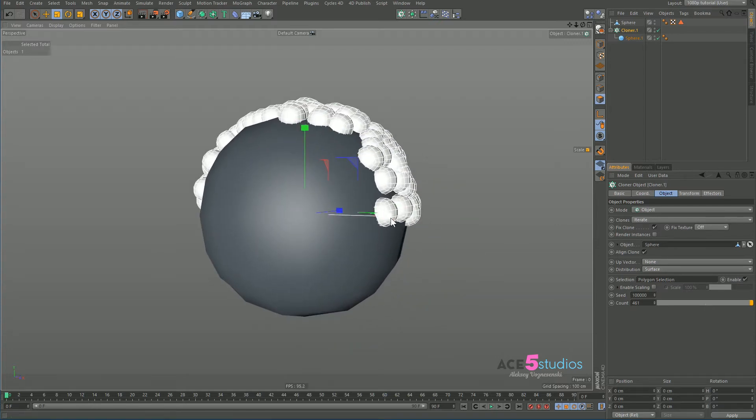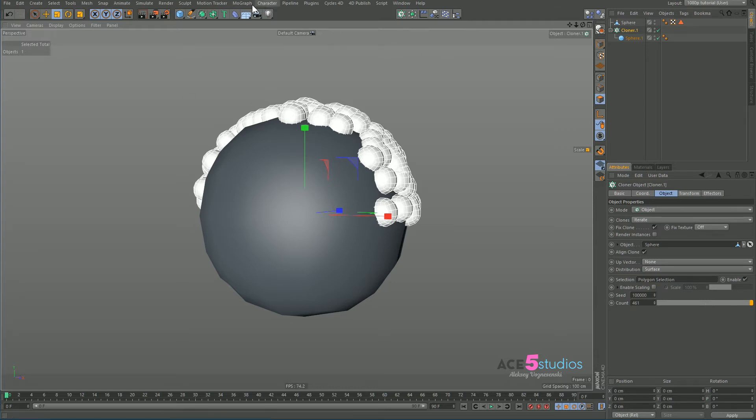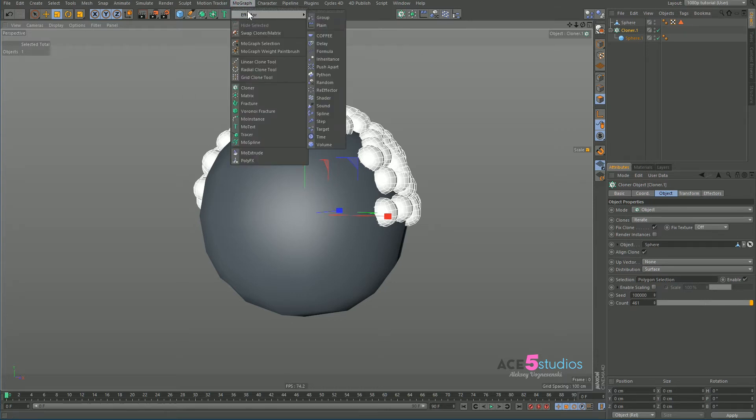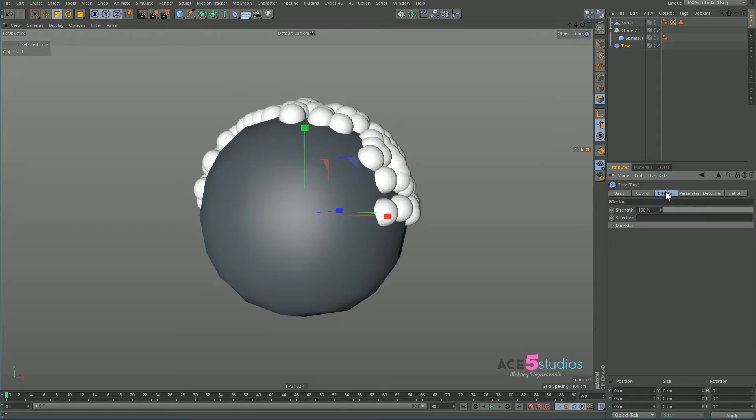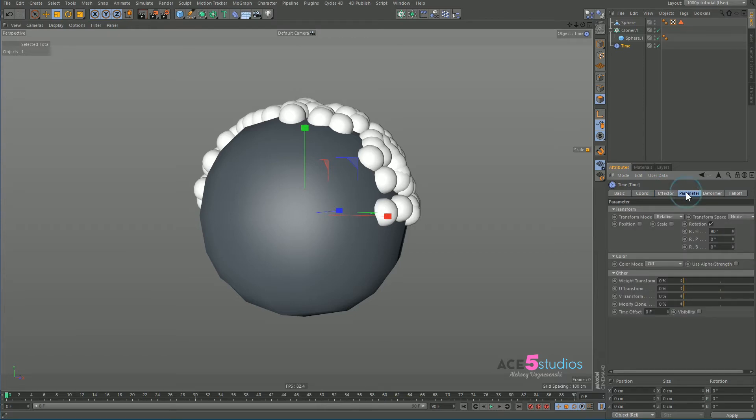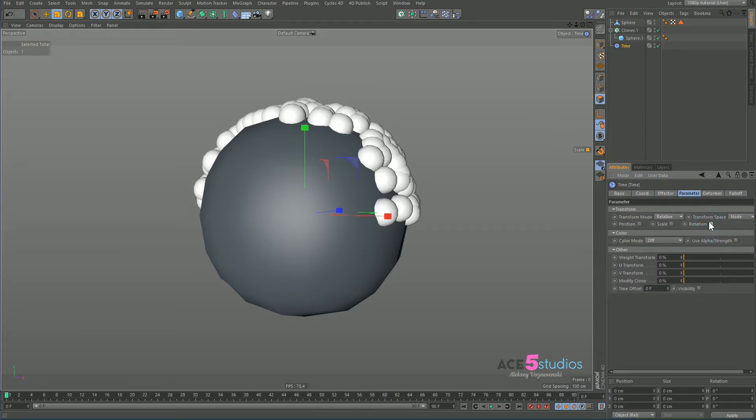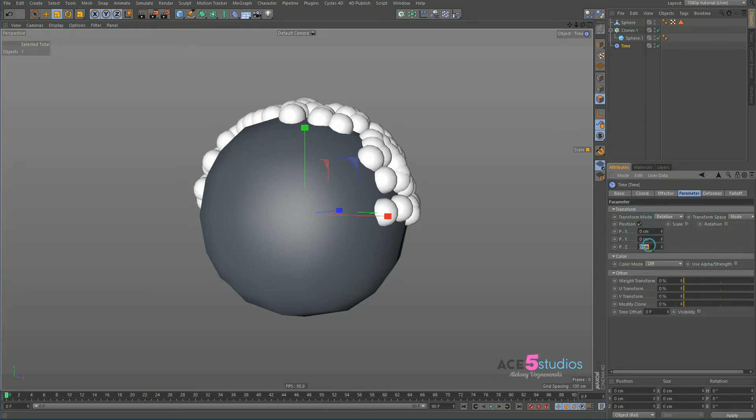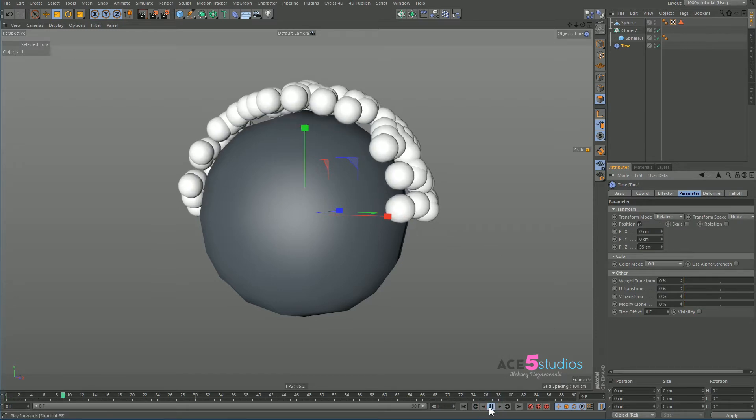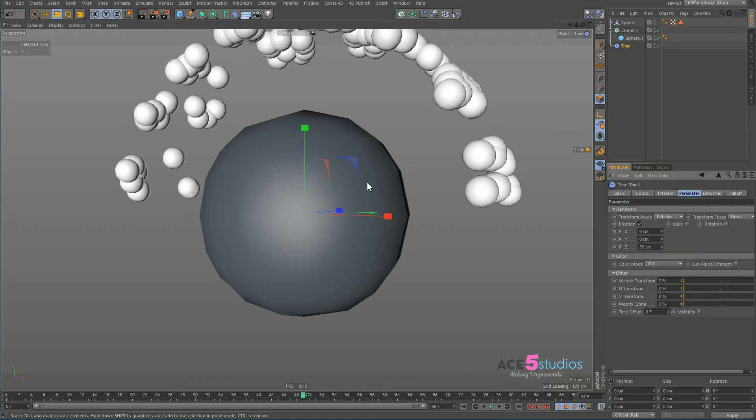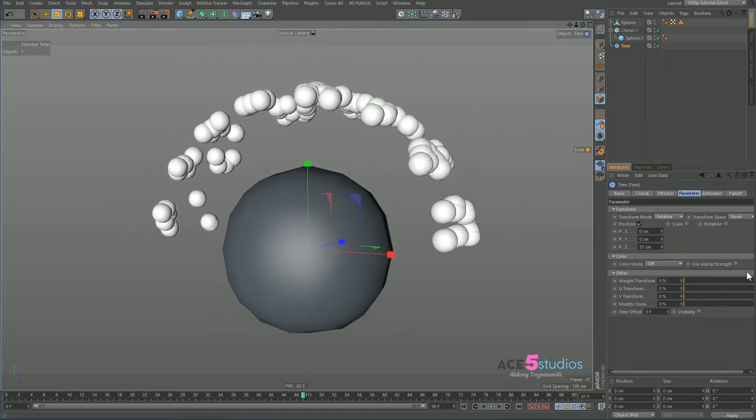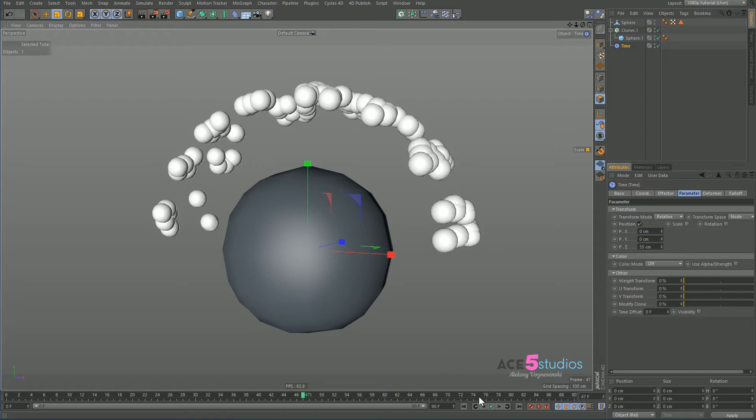Now we want to add some effectors to make this guy move, make these little particles move. So we go to MoGraph, effector and time because time basically applies an effect over time. So let's turn off rotation. We want position. Let's go to Z and 55 and press play. See, now they move over time. So this keeps on adding to whatever the value of the clone is as time travels forward.